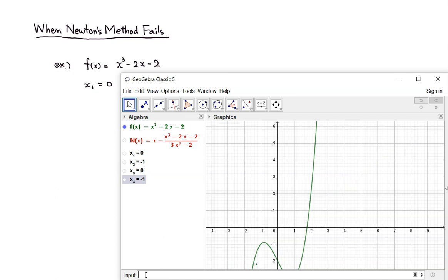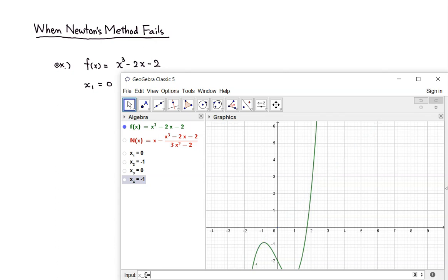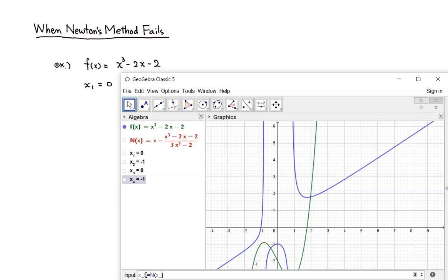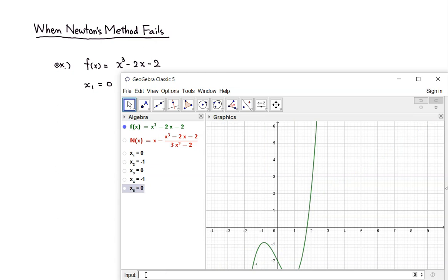So what would be next? x₅ is going to be 0. So x₅ is the Newton's formula with x₄ plugged in. You can see that it's happening — it's 0, negative 1, 0, negative 1, 0, negative 1. It seems like it keeps on going, and it doesn't get closer to any particular number.